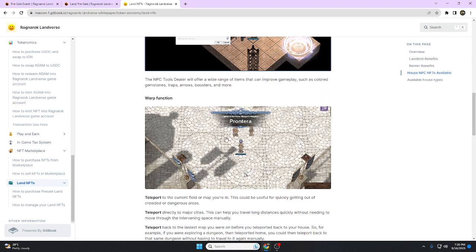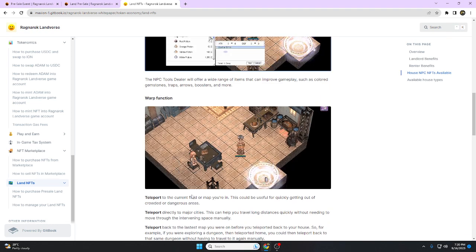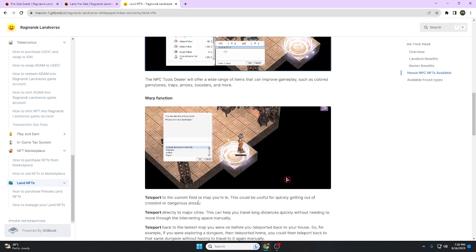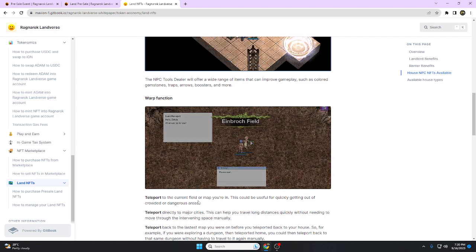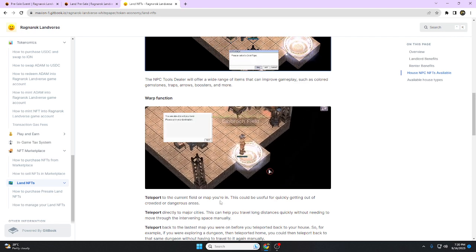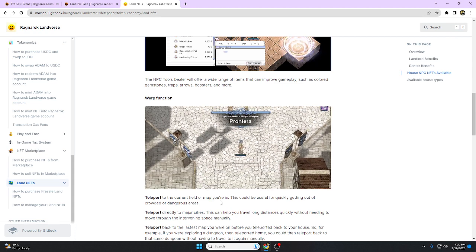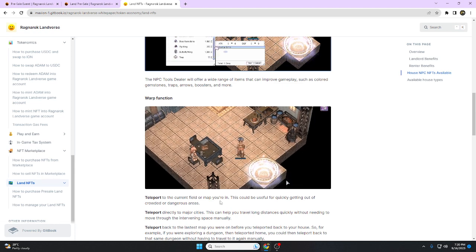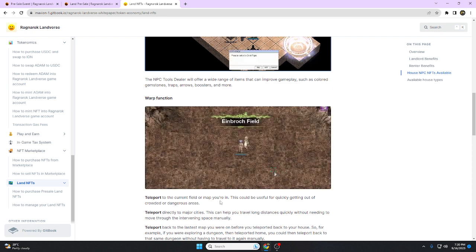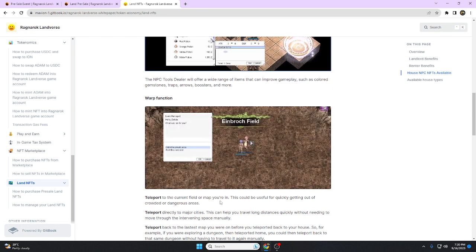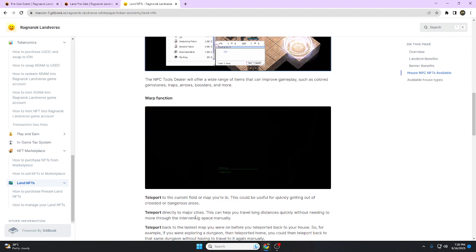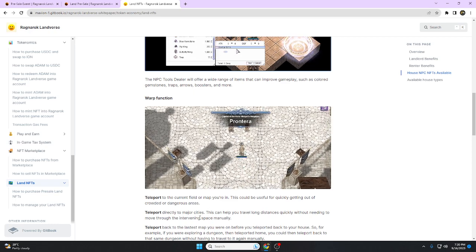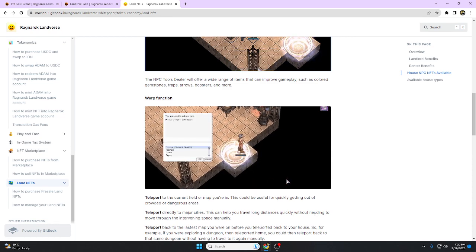Warp function: teleport to the current field or map you're in. This could be useful for quickly getting out of crowded or dangerous areas. For example, you're in the dungeon and you need to escape from the monsters, so you're going to teleport using your book to escape quickly.